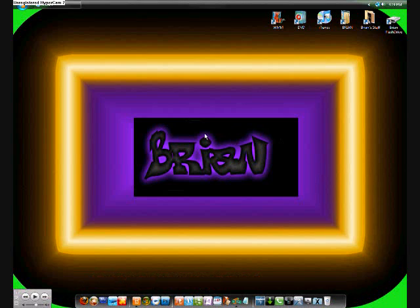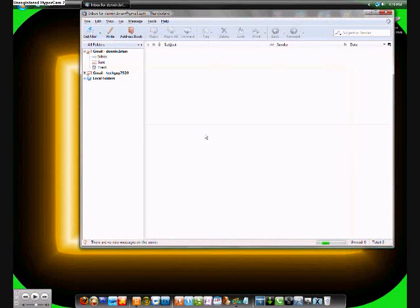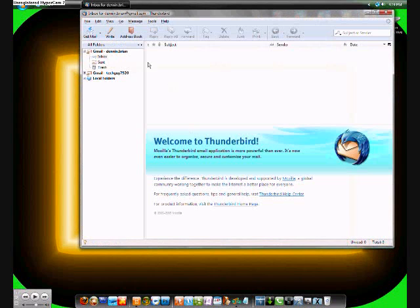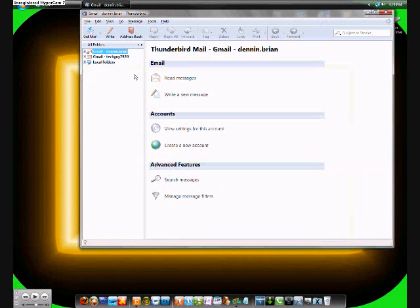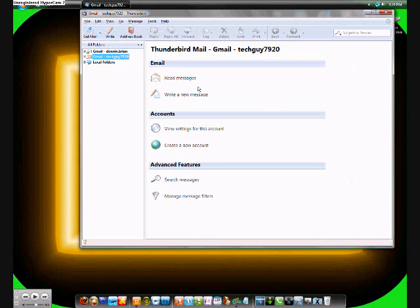I'll go ahead and open that up. This is a great application for Windows. I use it all the time for my emails, but I'm not using my iPad to get them all.